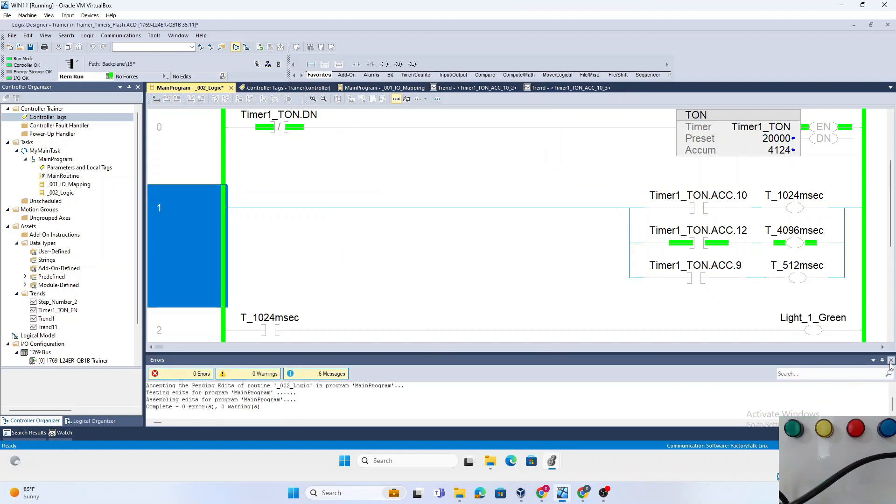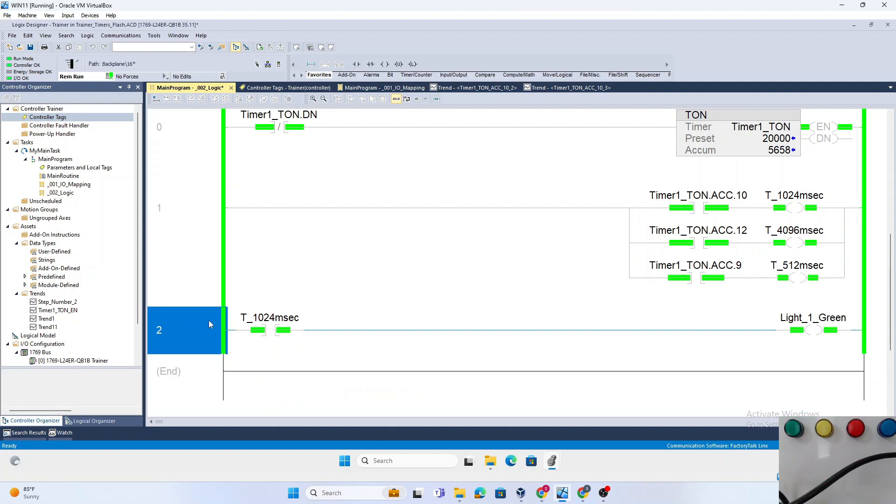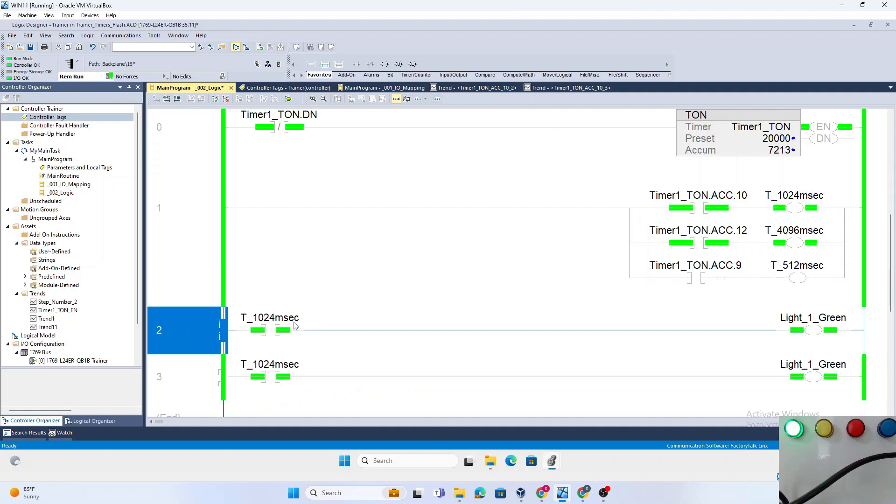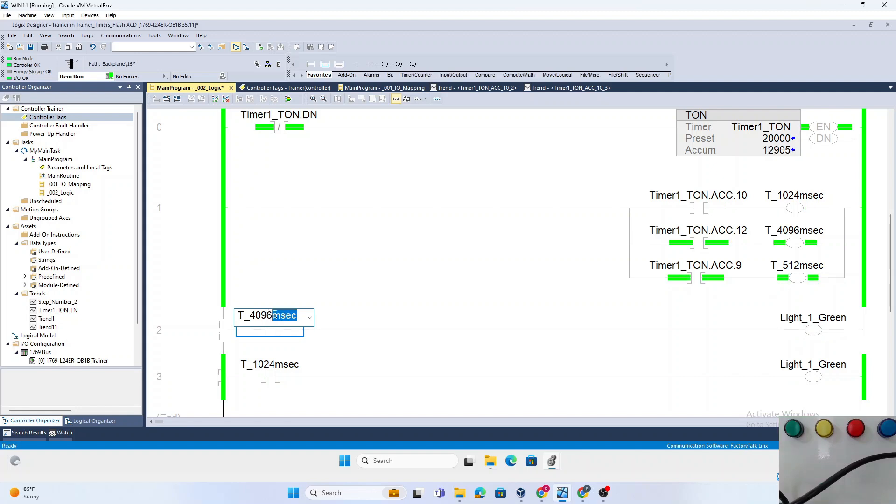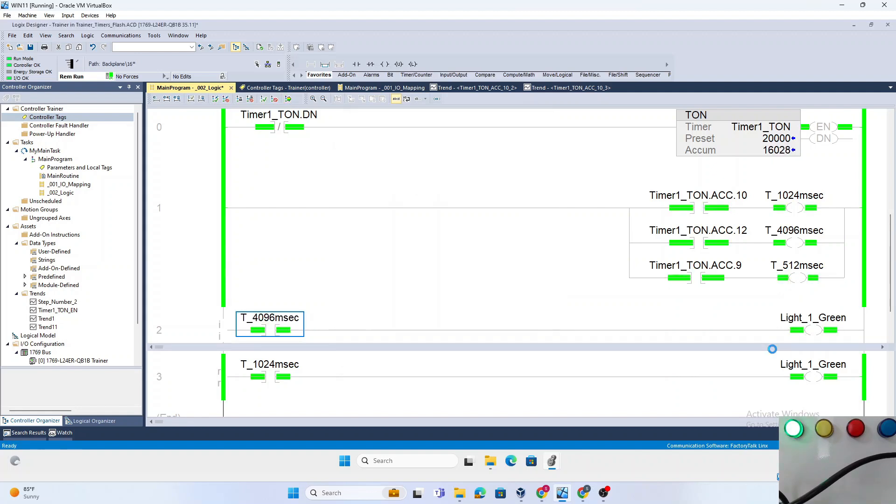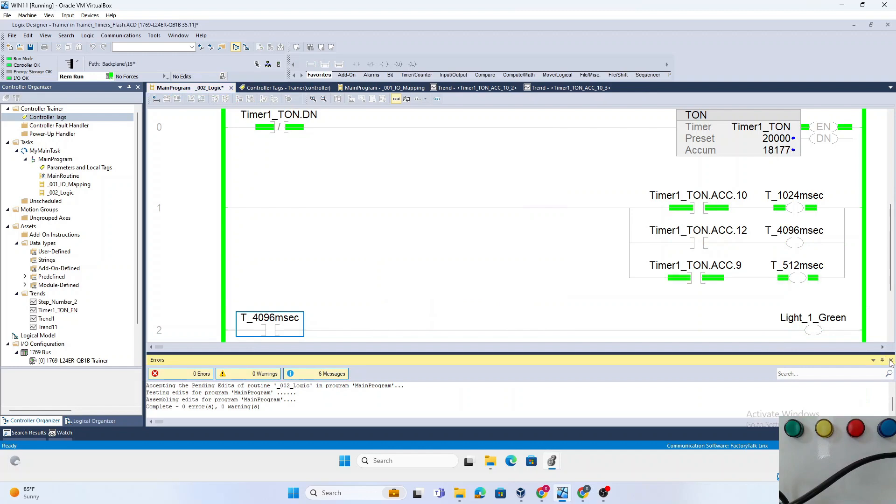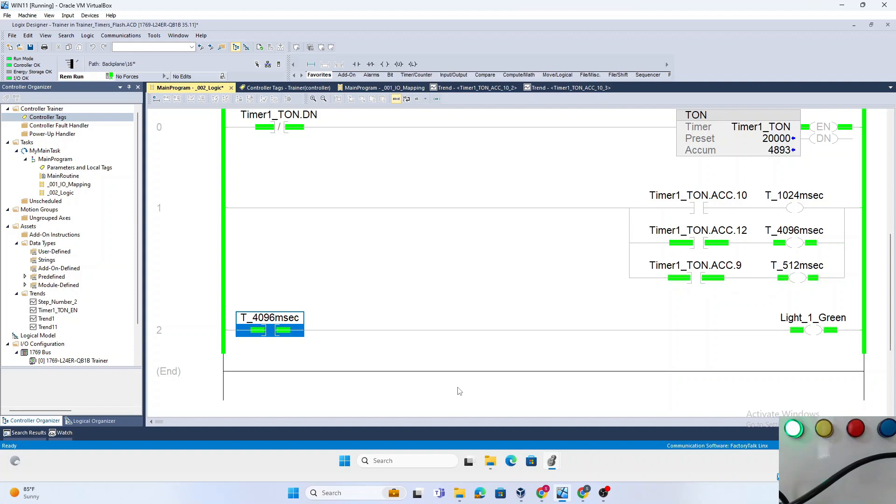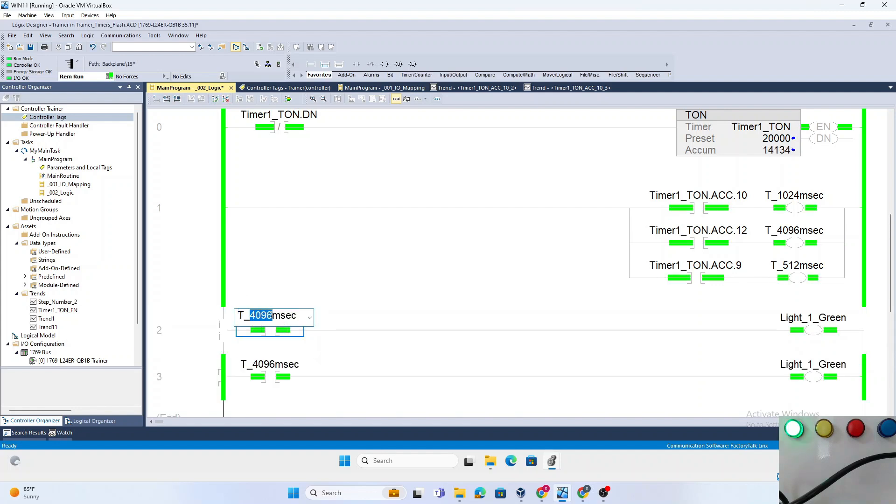Just to see, if we change this to the T_4096 millisecond timer, we will see the green light now flashing for five seconds. As you can see, the green light is on on the screen.